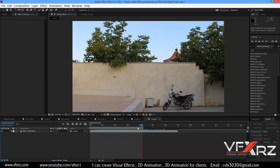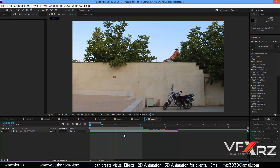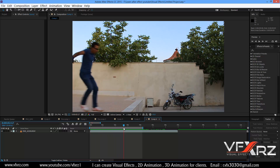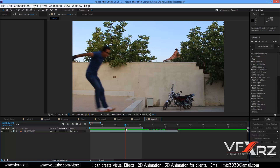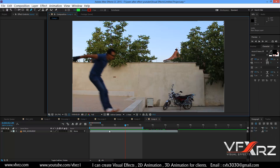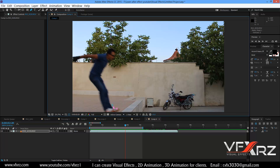First, create a new composition and add your footage. For example, this is my footage. Now change the indicator — for example to here. Now press the pen tool and select your layer and add a mask.